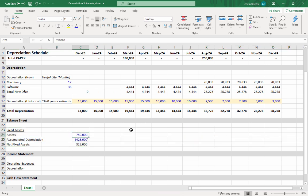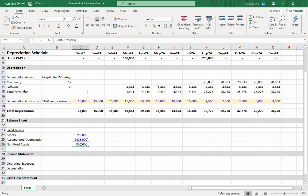We have $750,000 of assets on the balance sheet, and then we have $425,000 of accumulated depreciation. If you add these together you get the net fixed asset value, which is the assets minus their accumulated depreciation.